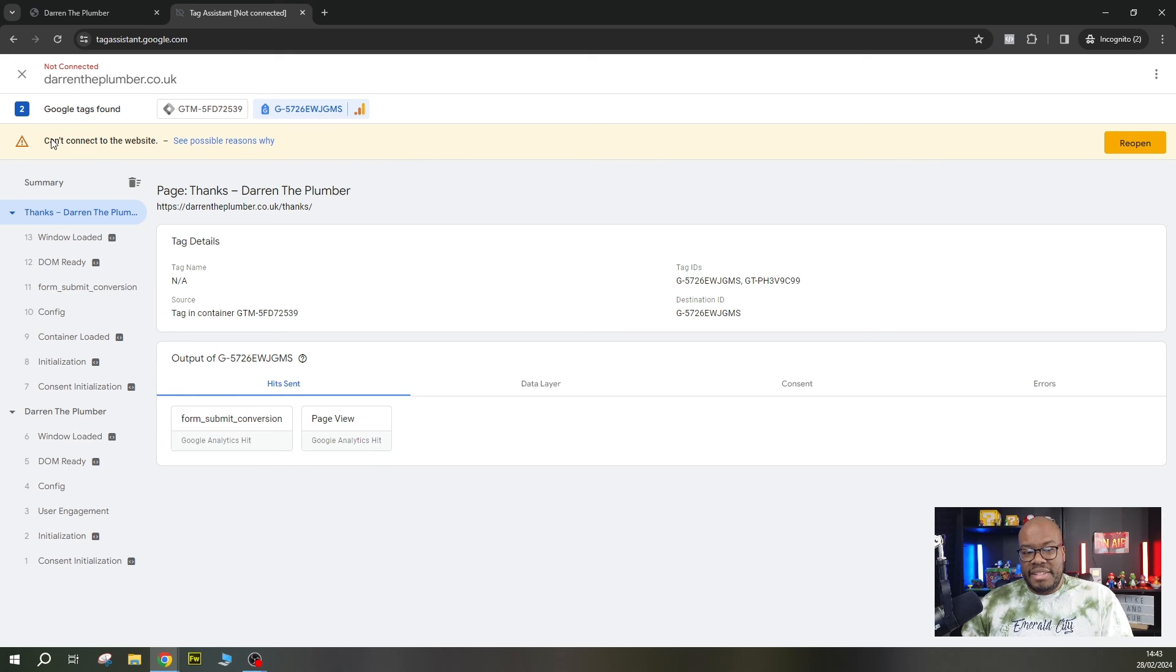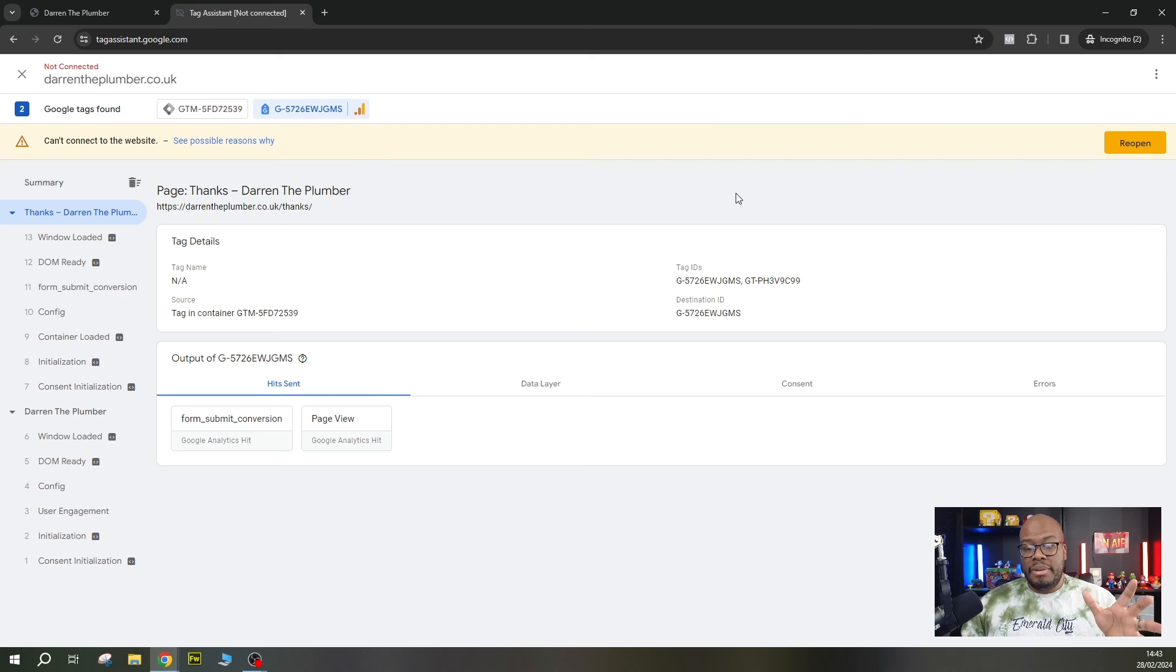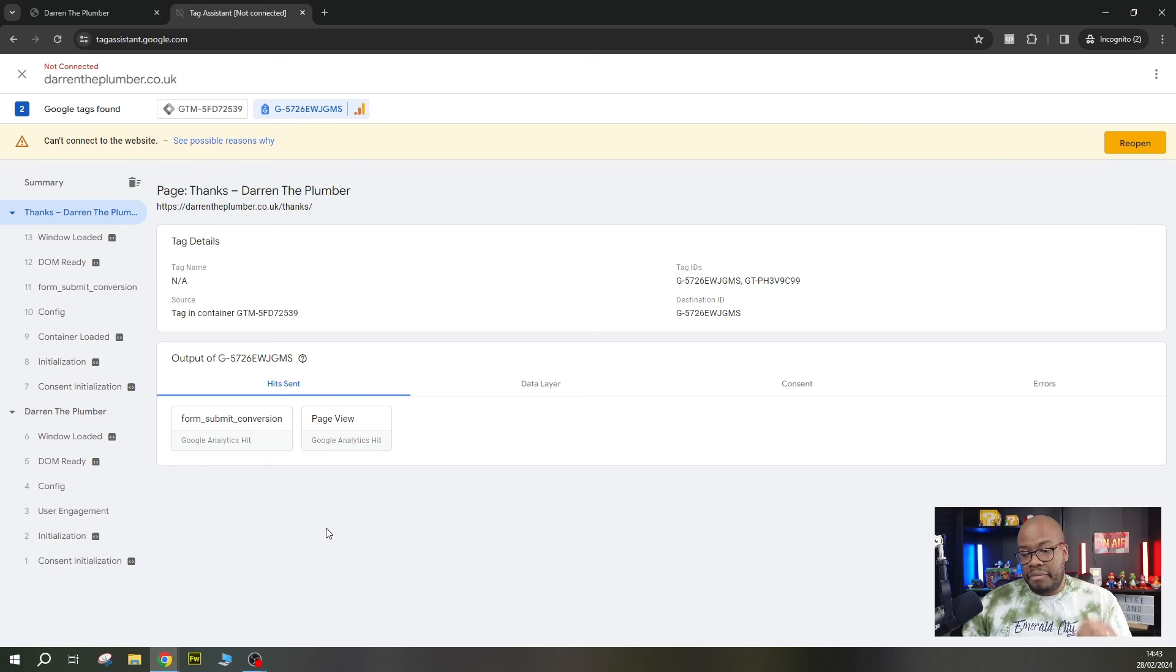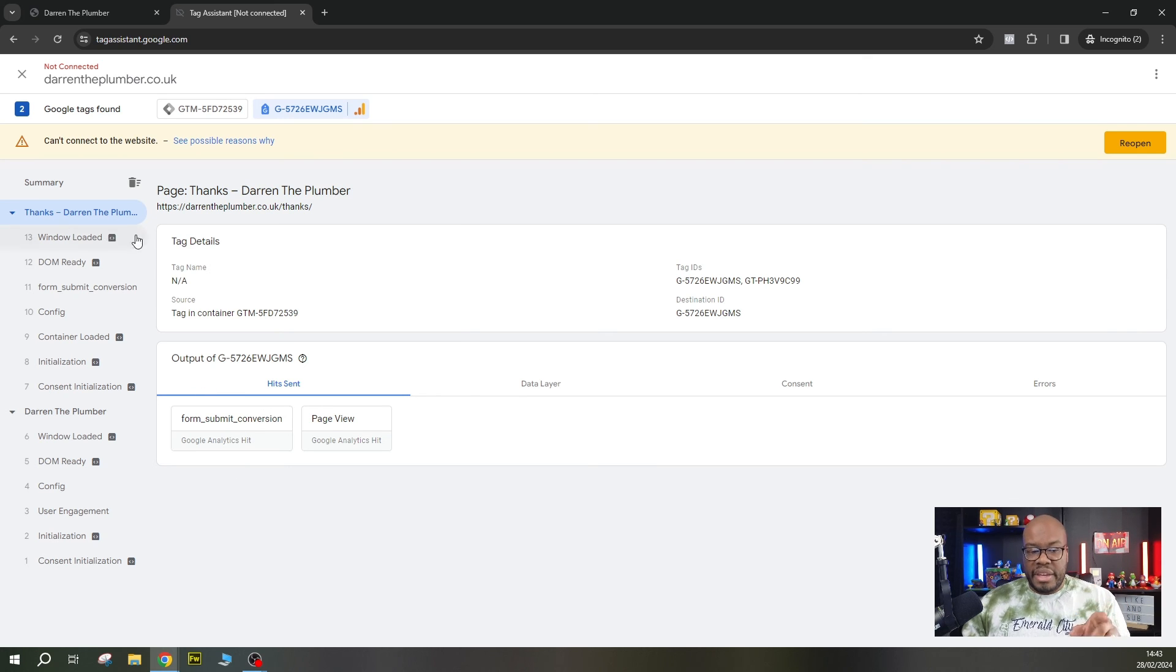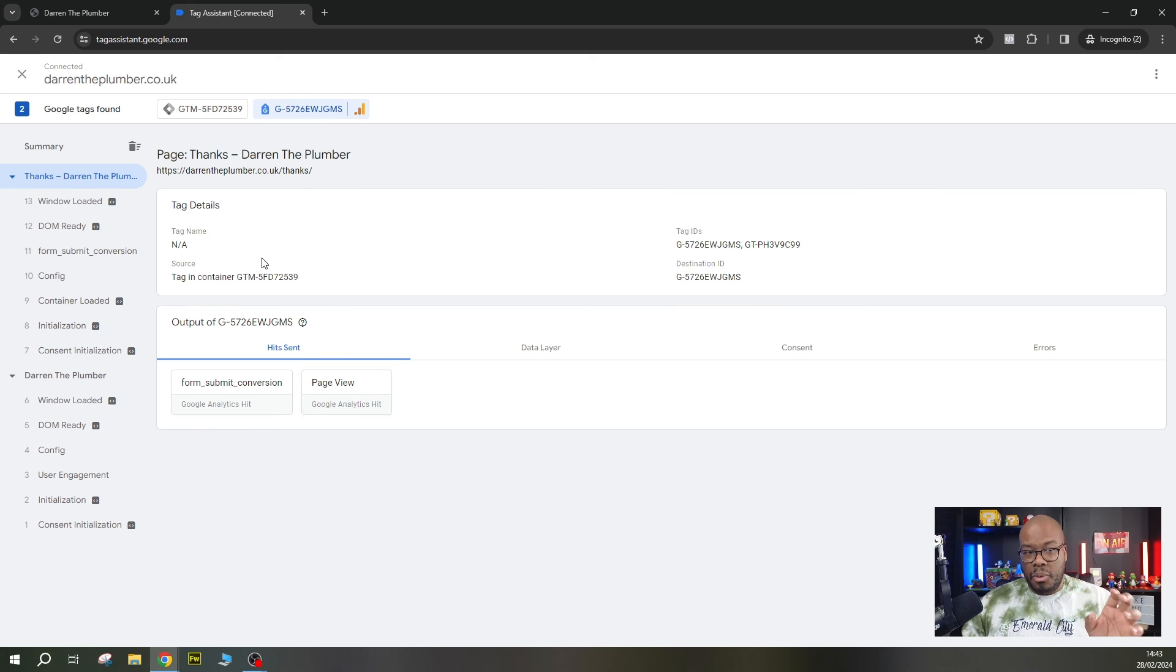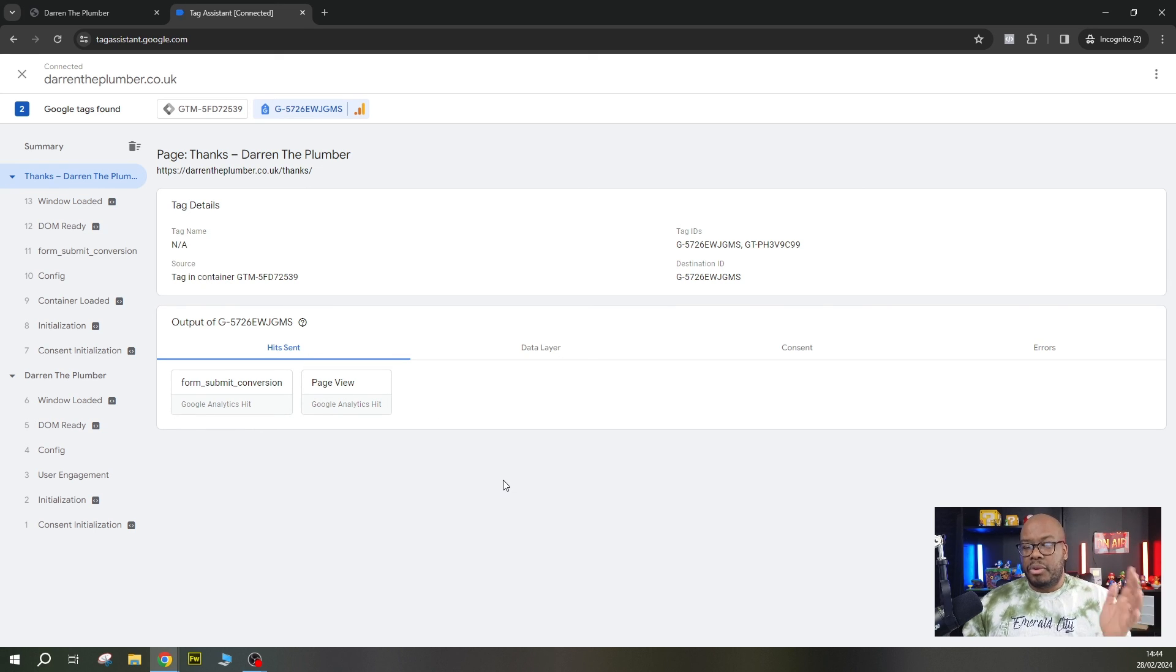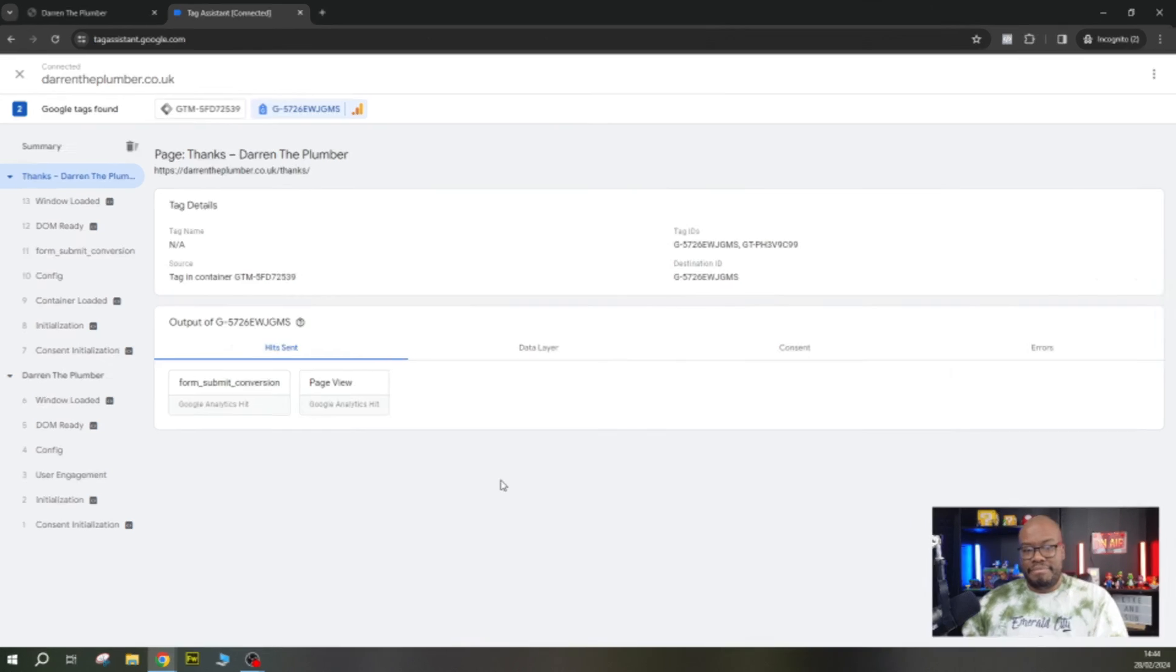Sometimes it will disconnect as you can see here every now and again, you can always reopen the tab. But for the purposes of this exercise, I've shown you exactly what you need to look for to test your conversions and test the actions. If you're not seeing the tag firing on the thank you page, then it means that it's not working correctly. Always use this tool, the tag assistant, to validate conversions and do not use the Google Ads search results because it can be a bit of a problem.